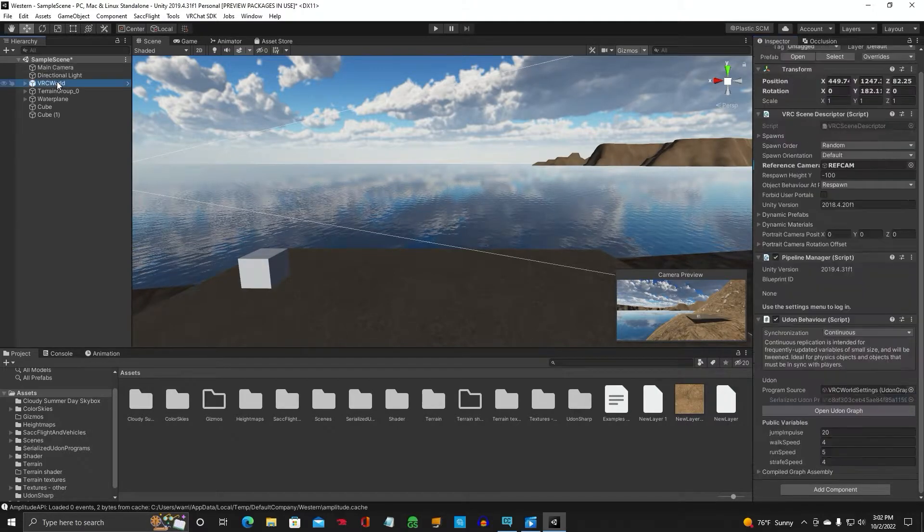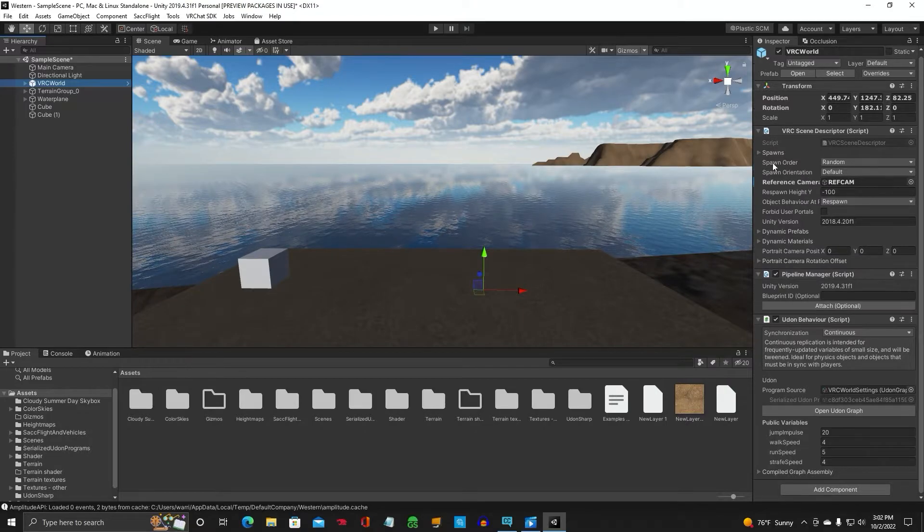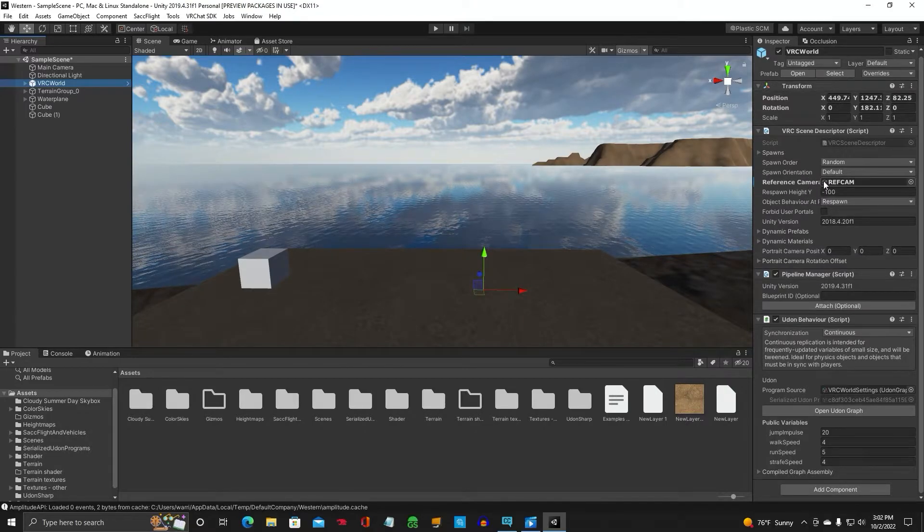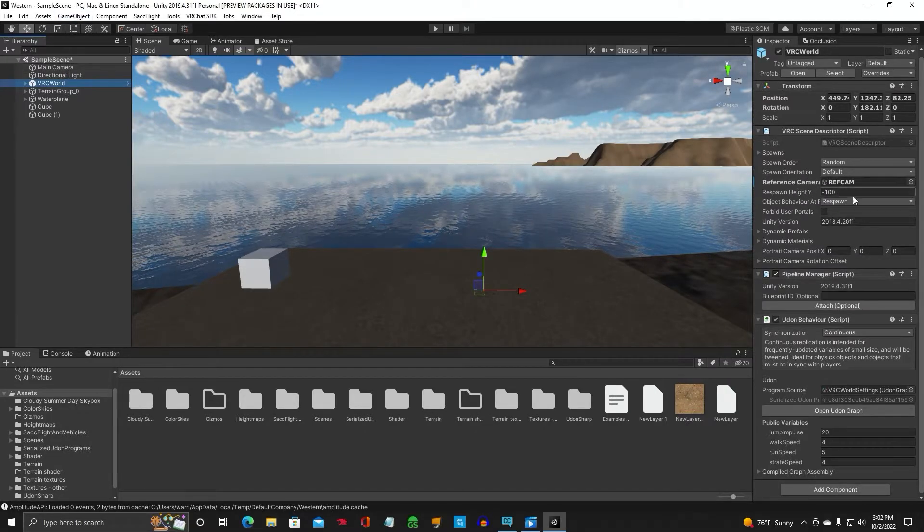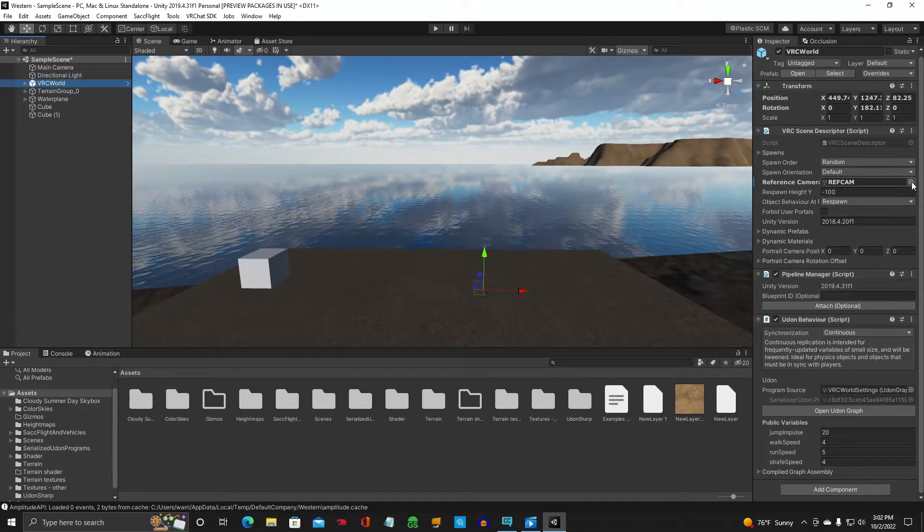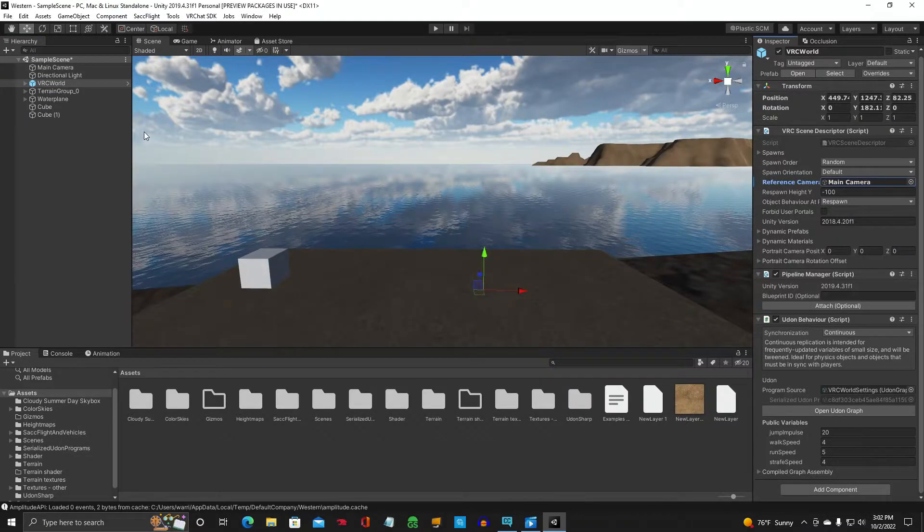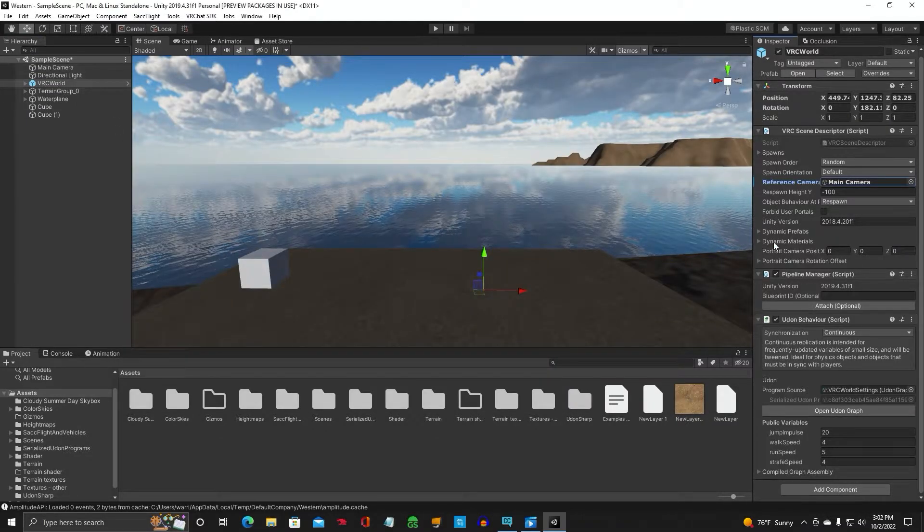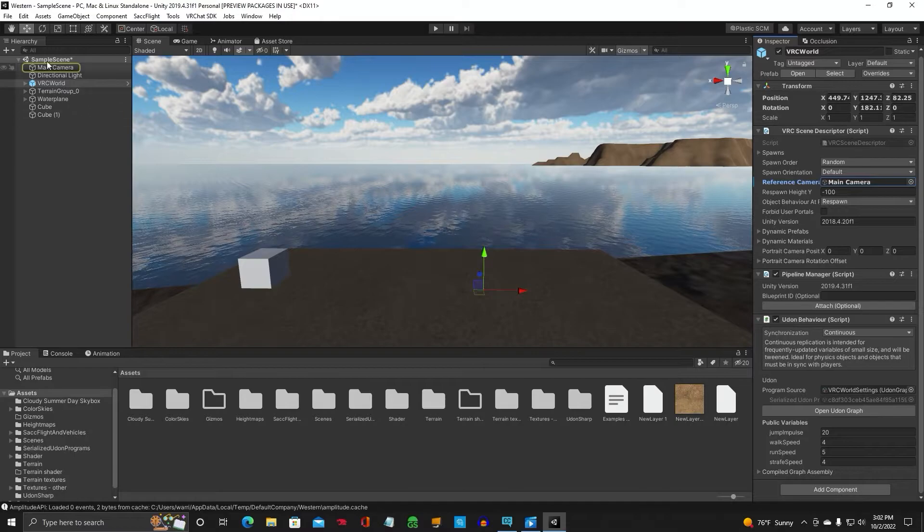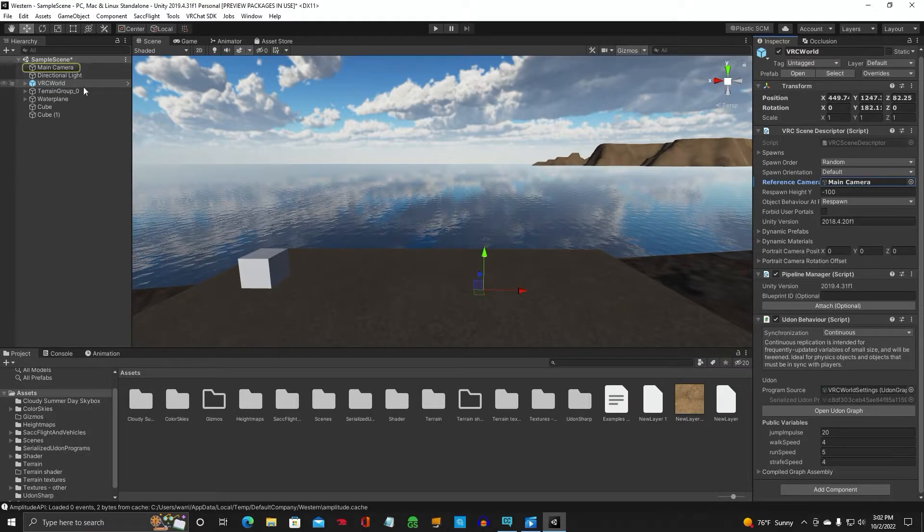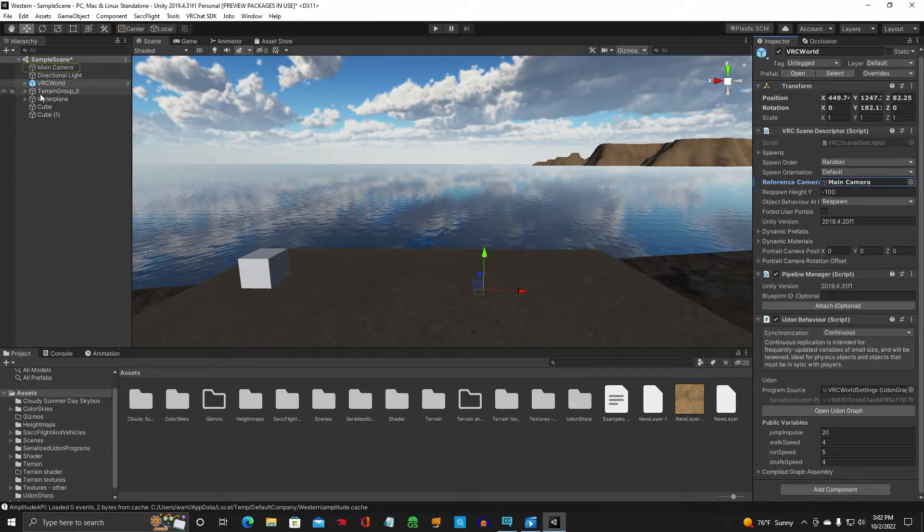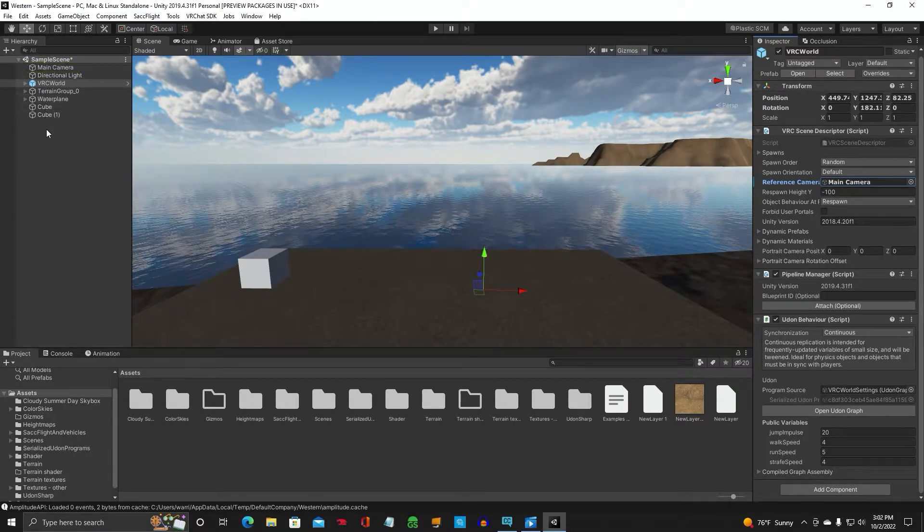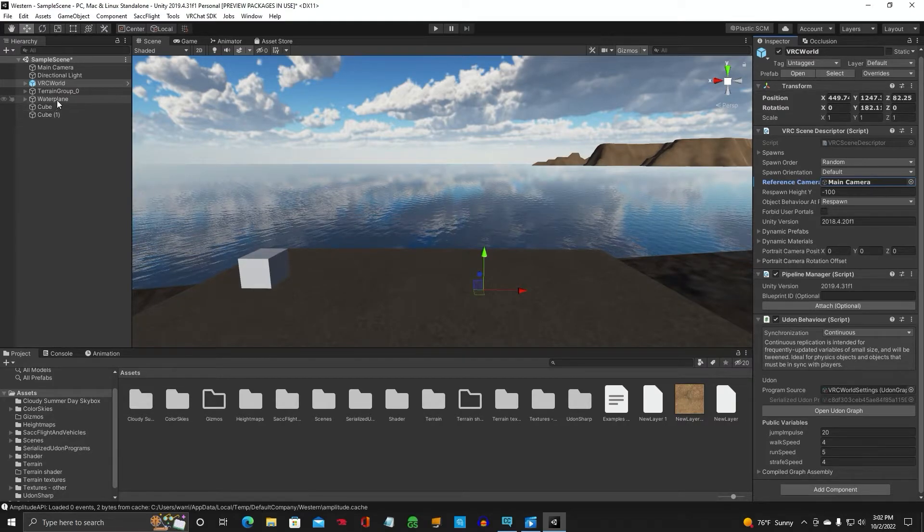On your VRC world, make sure your reference camera references your main camera. So we want it to choose the main camera. It has to be on that.